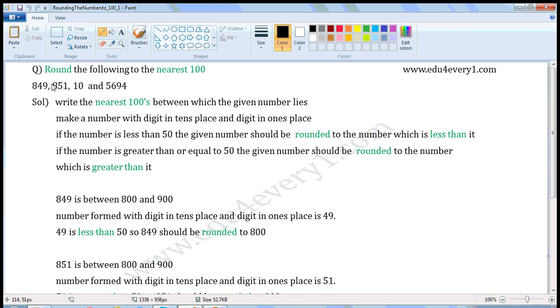Round the following to the nearest hundred. The given numbers are 849, 851, 10, and 5694.